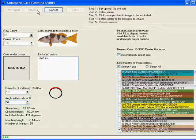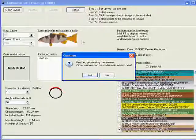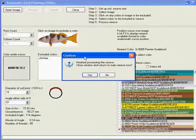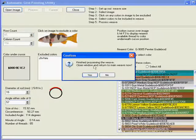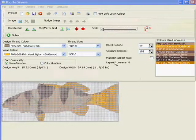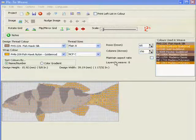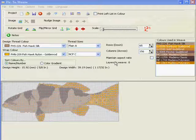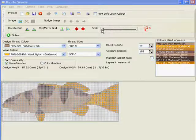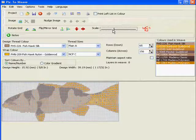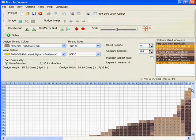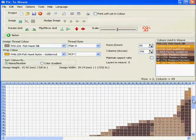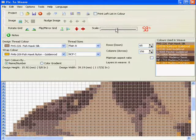And then once again we simply wait a while for Pic-To-Weave to go through and draw up our grid. Okay, so now we've finished processing our weave. We can close this window and return to our main window, and there we see a layout of our trout.